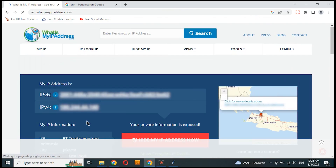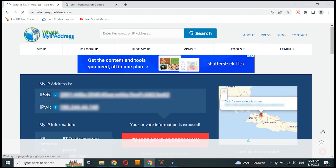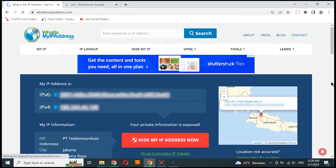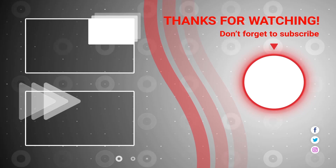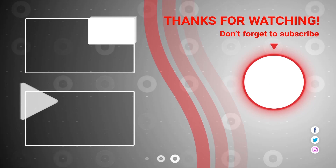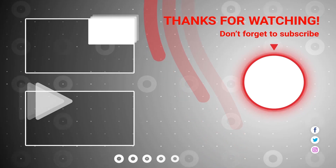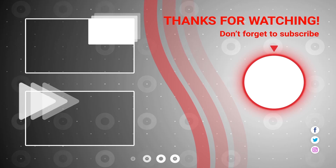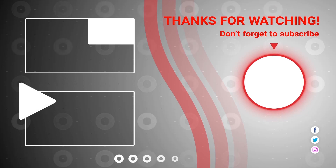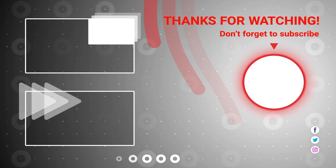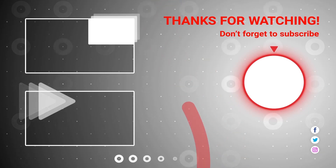Check the IP address again. The IP address is already back to its origins. Thank you.